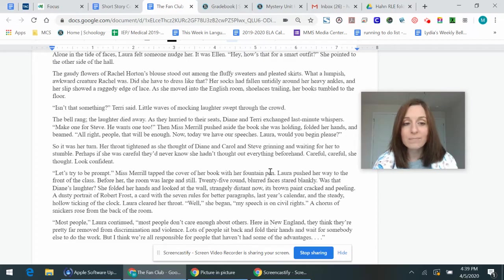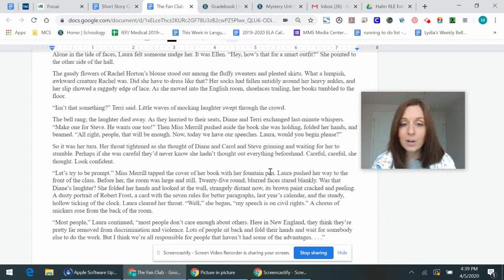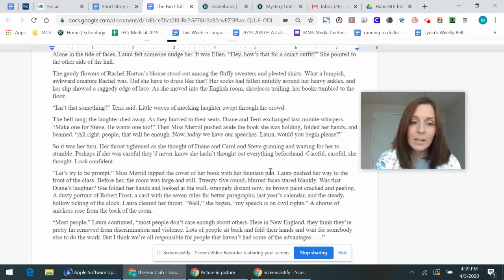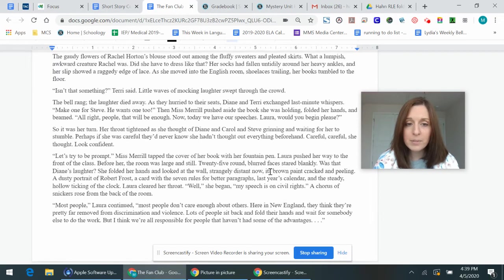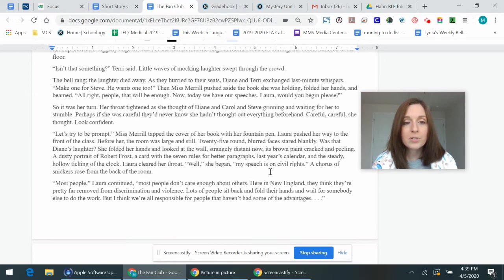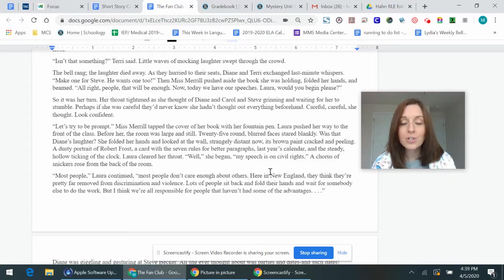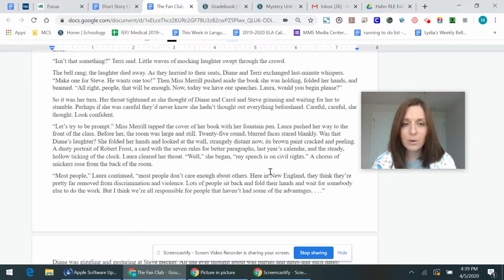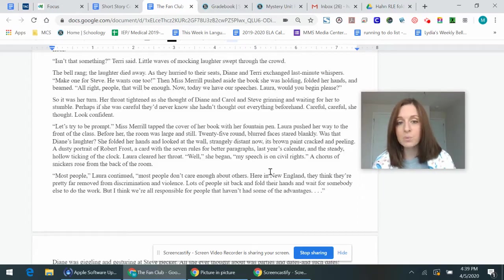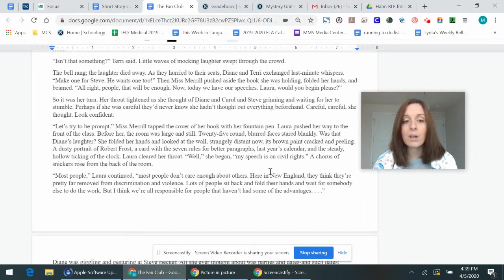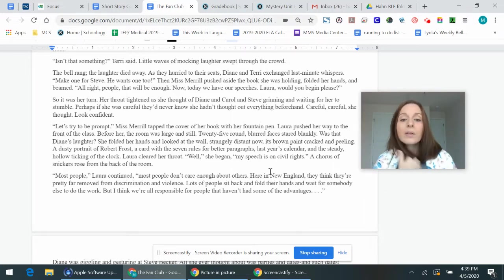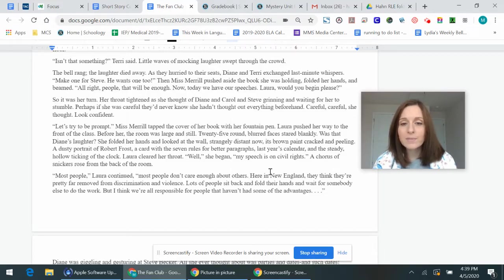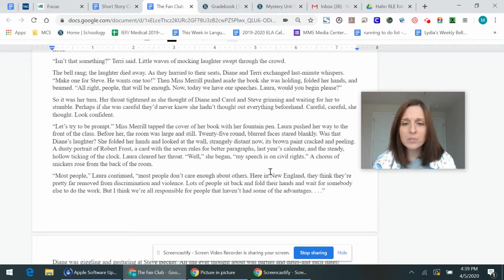So it was her turn. Her throat tightened as she thought of Diane and Carol and Steve grinning and waiting for her to stumble. Perhaps if she was careful, they'd never know. She hadn't thought out everything beforehand. Careful, careful, she thought. Look confident. Let's try to be prompt. Miss Merrill tapped the cover of the book with her fountain pen. Laura pushed her way through the front of the glass. Before her, the room was large and still. Twenty-five round, blurred faces stared blankly. Was that Diane's laughter? She folded her hands and looked at the wall, strangely distant now, its brown paint cracked and peeling. A dusty portrait of Robert Frost, a card with the seven rules for better paragraphs. Master's calendar and the steady, hollow ticking of the clock. Laura cleared her throat. Well, she began, my speech is on civil rights. A chorus of snickers arose from the back of the room. Most people, Laura continued, most people don't care enough about others.